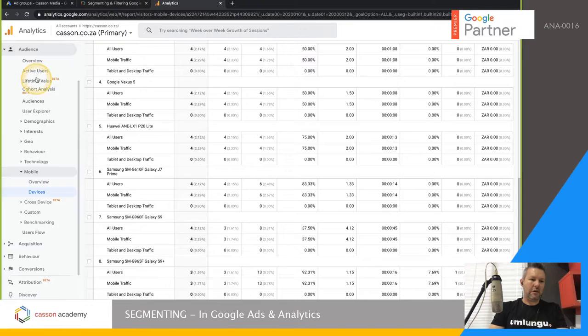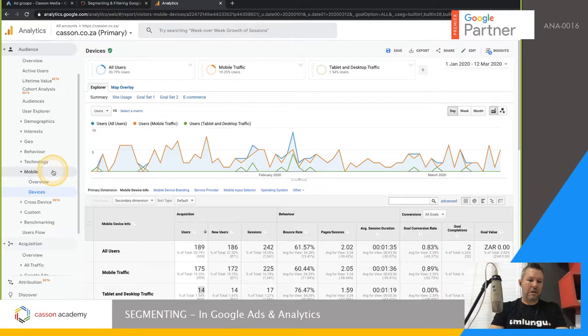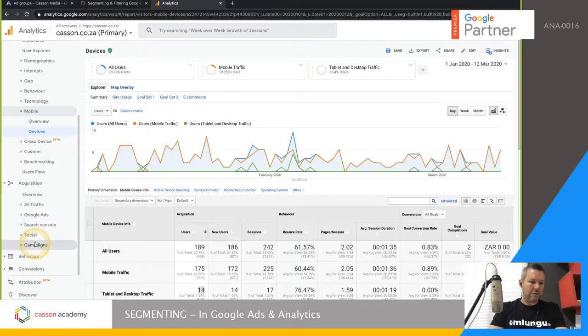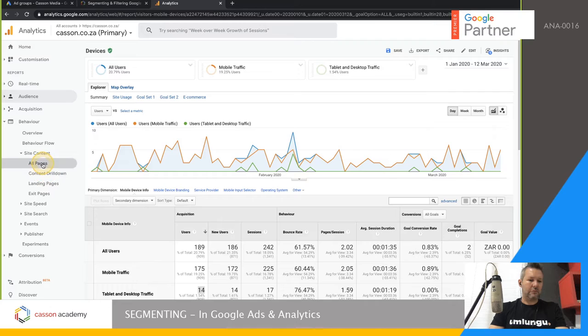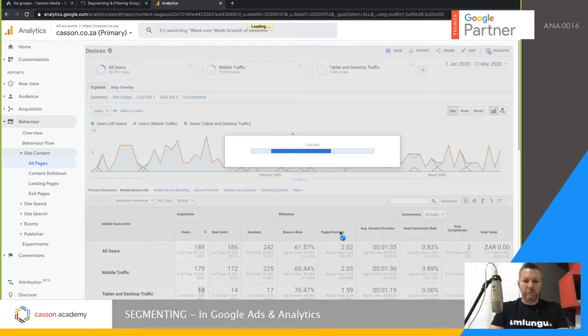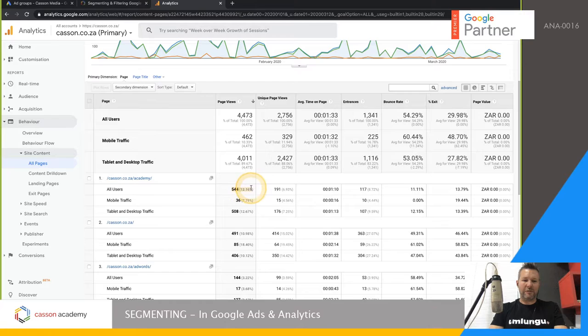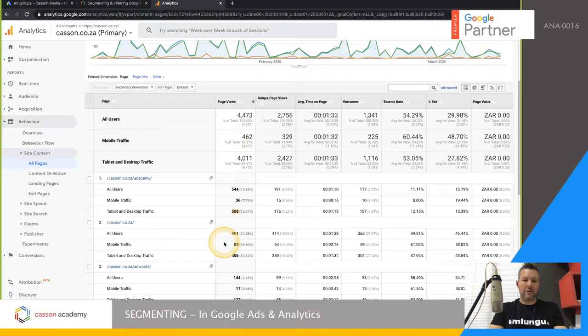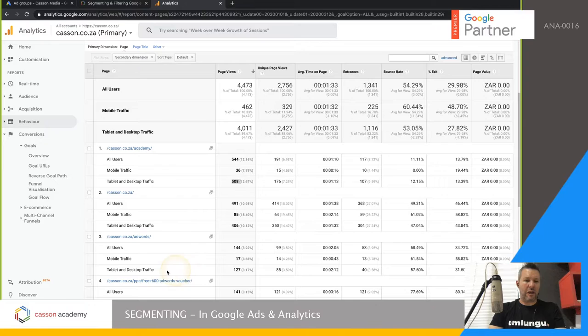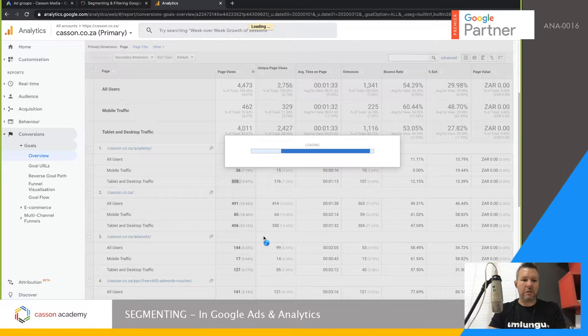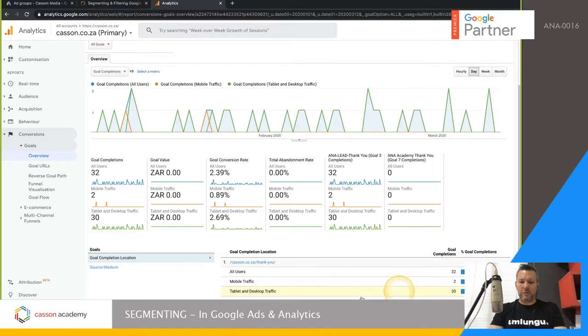Because it's a segment, I can go to any section of Analytics. Let's look at Pages — the Academy has 544 visits, almost all of them on desktop, and not so many on mobile even though overall we have more mobile users. Then going to Conversions > Goals, there's a clear indication: out of 32 total users who inquired, most are on desktop and only two are mobile traffic.